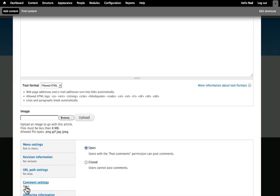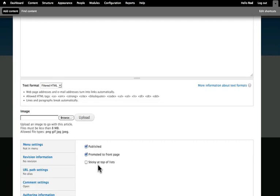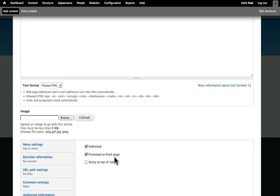As well, by default, articles allow comments to be added and the articles are automatically published and promoted to the front page. So, giving you kind of like a blog, although there is a blog content type in Drupal as well.